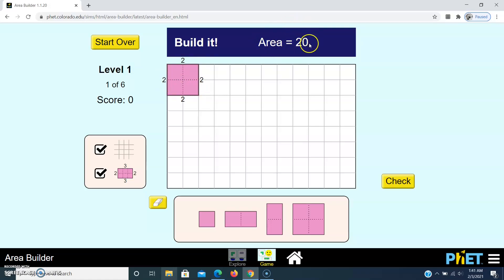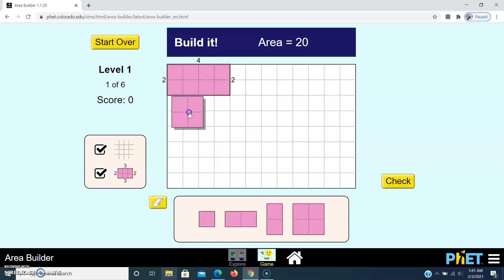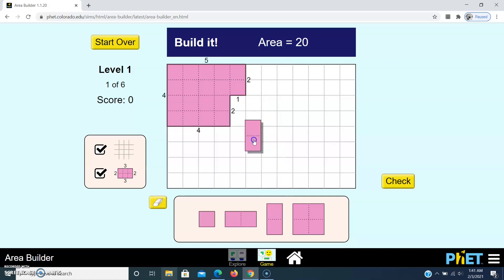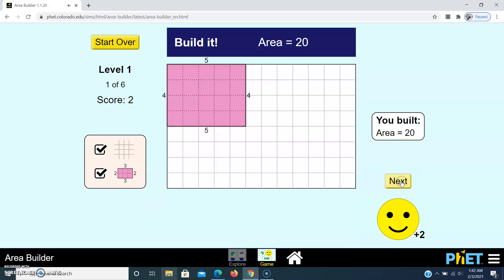I need to build a rectangle with area 20, so I place more squares. Now area is 4 x 2 = 8. I place 2 more squares — now area is 4 x 4 = 16. I place one more single square here — now area is 5 x 4 = 20. Click on the Check button — yes, we got two points!